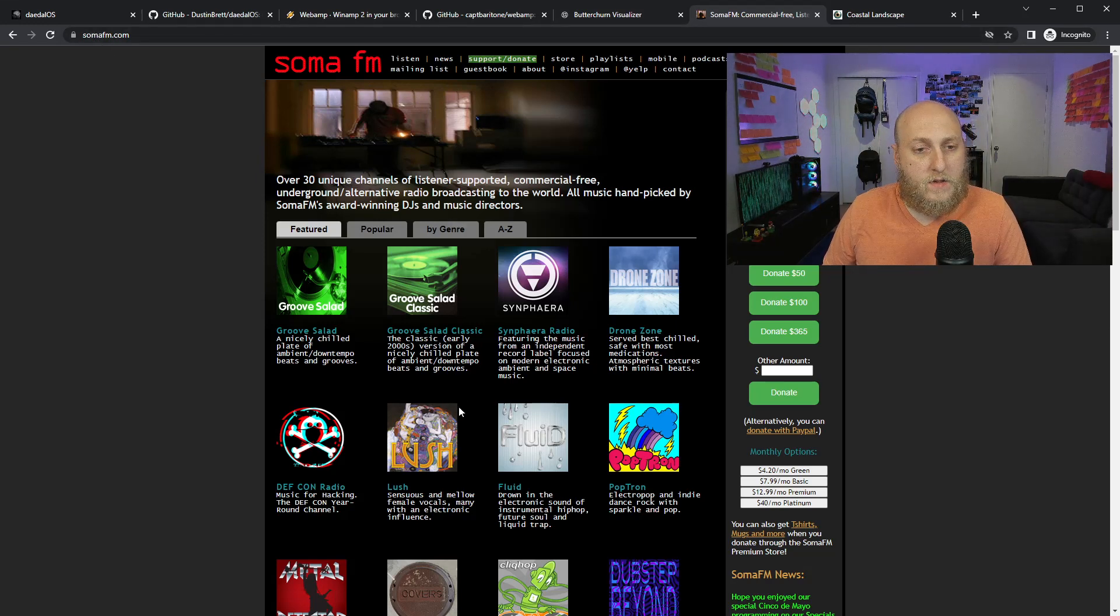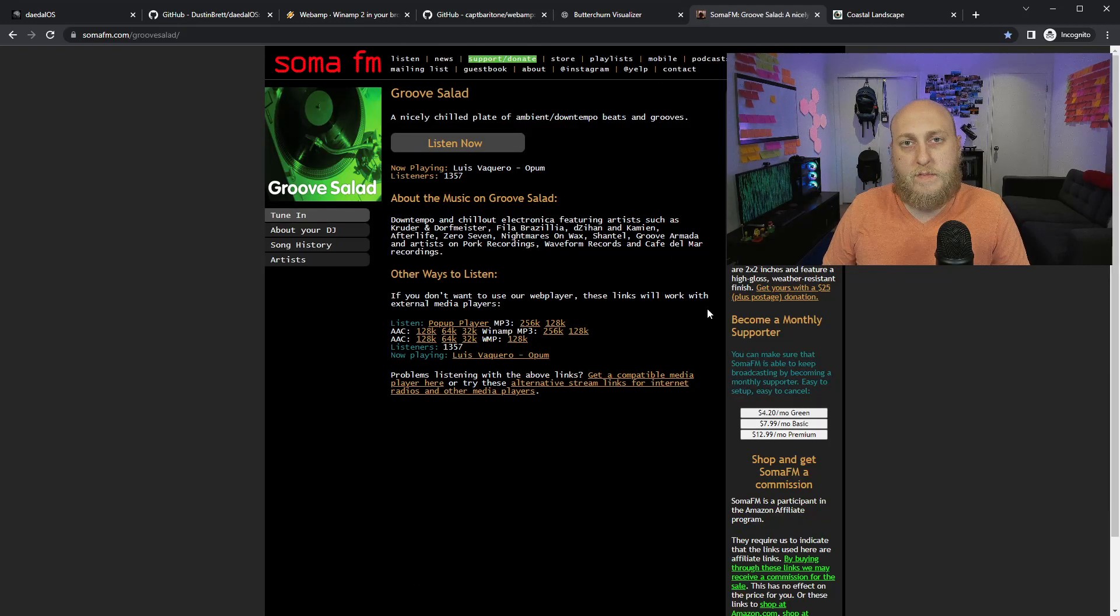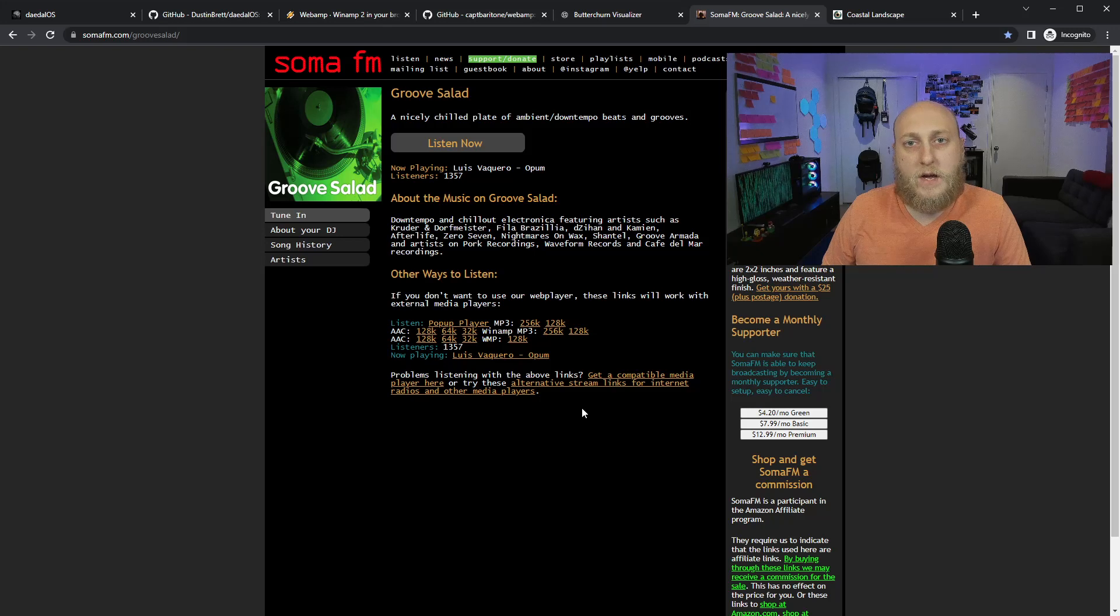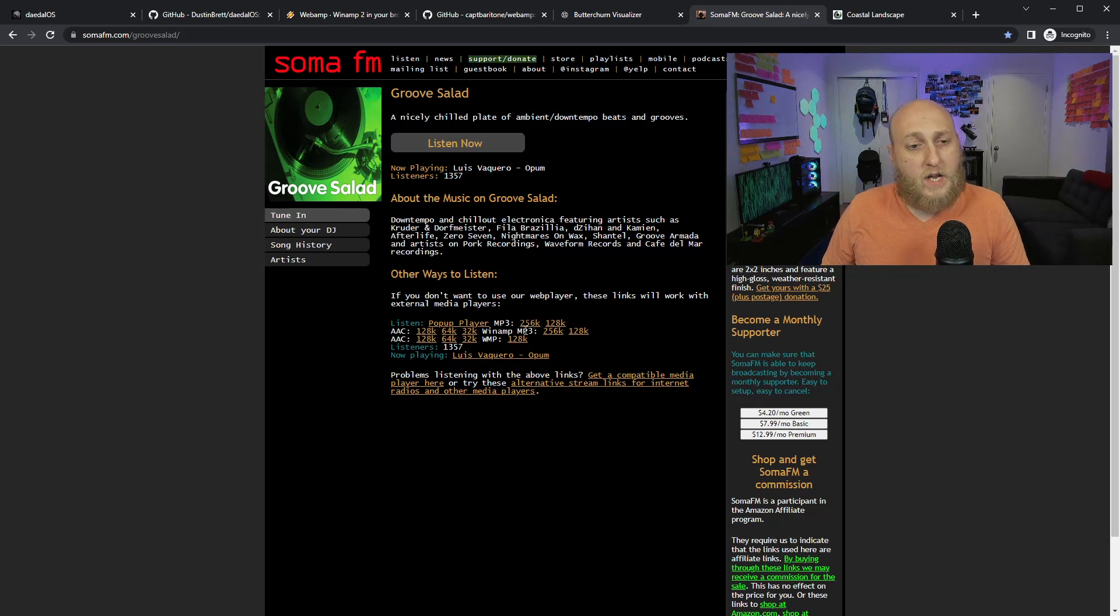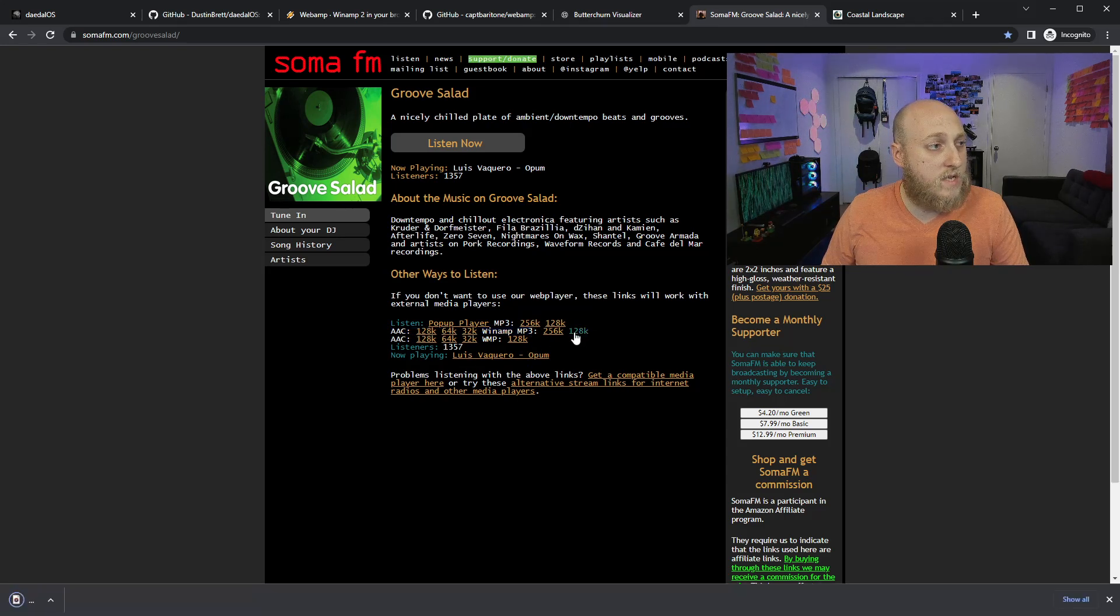And I found here, I wanted to do these. I saw this like Winamp MP3, and I see if you download this, let's say we pick the 128 stream, you get an M3U file.